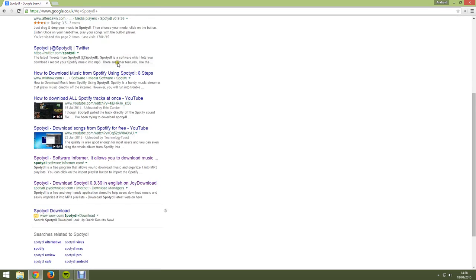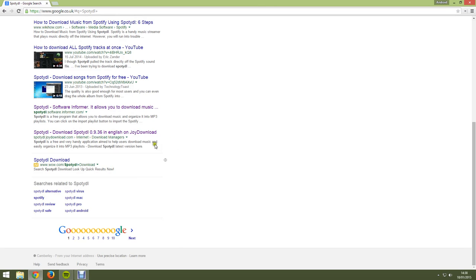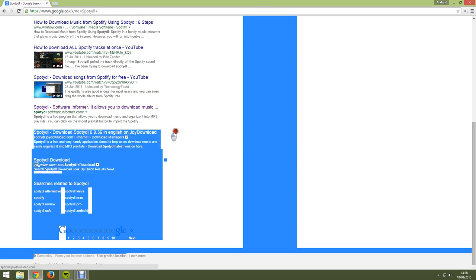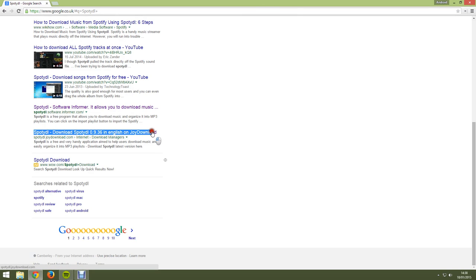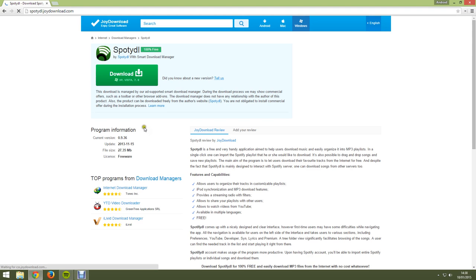Now most downloads I've looked at aren't very good so you need to scroll down to the bottom and find the one where it says this. SpottyDL-DownloadSpottyDL0.9.36 in English on Joy Download.